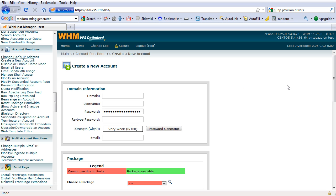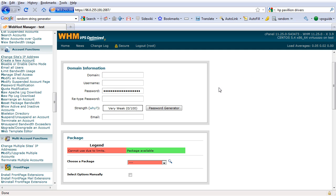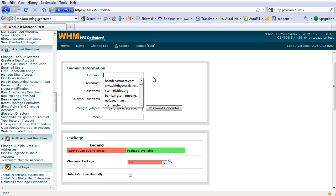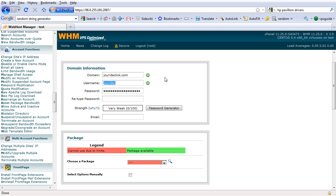Here we are going to host our first website. We are going to use joyrideclick.com as our domain example. Username, just use joyride.